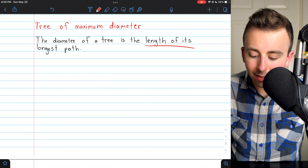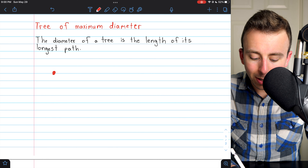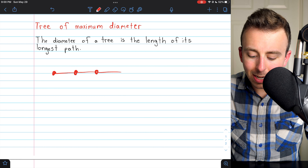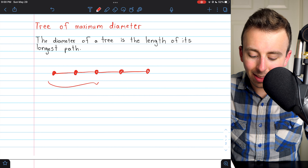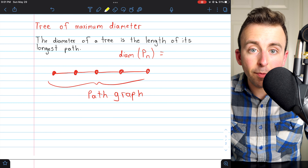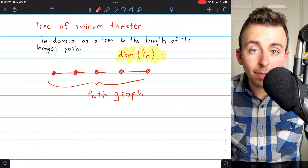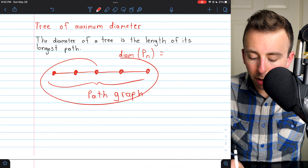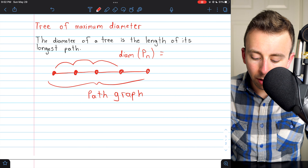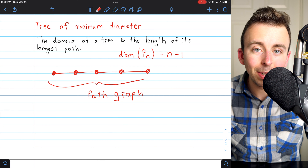If the diameter of a tree is the length of its longest path, and we're trying to find the trees that have maximum diameter, then we're looking for trees that have the longest possible paths — which means we would want every vertex in the tree to be part of the same big path. That means we're talking about path graphs. The path graphs are the trees of maximum diameter for a given number of vertices. What is the diameter of the path graph Pn, that is, the path with n vertices? Take P5 as an example — the diameter of this graph is 1, 2, 3, 4. The longest path has length 4, and the diameter of Pn is n minus 1.